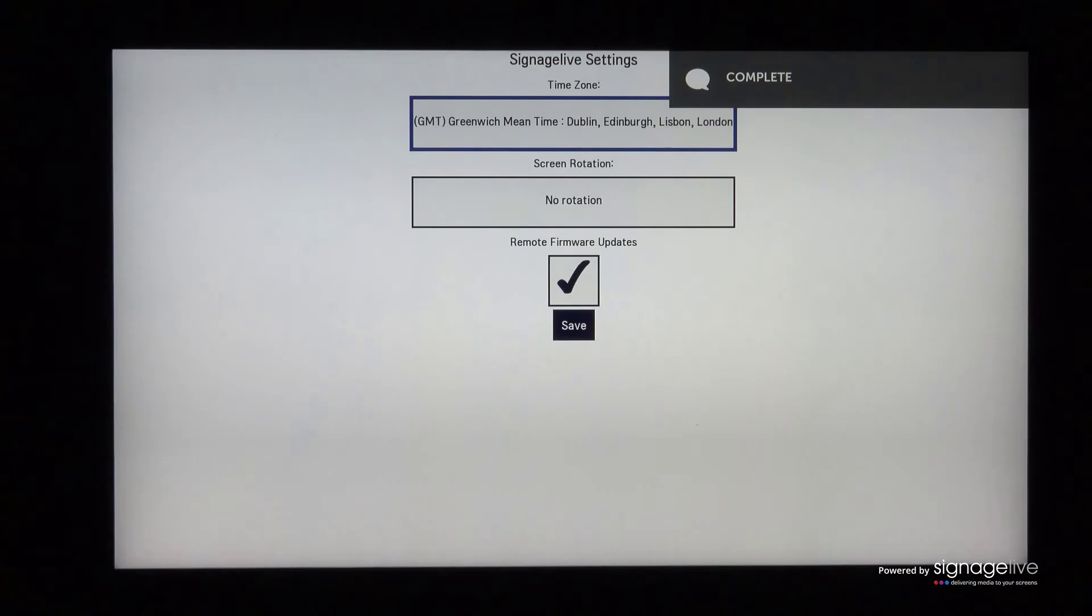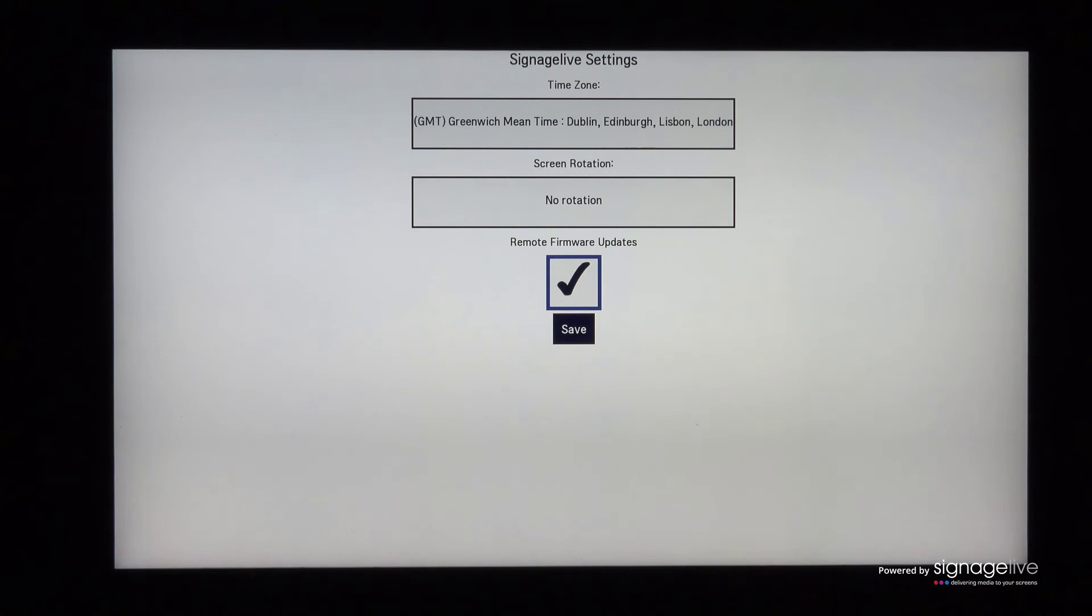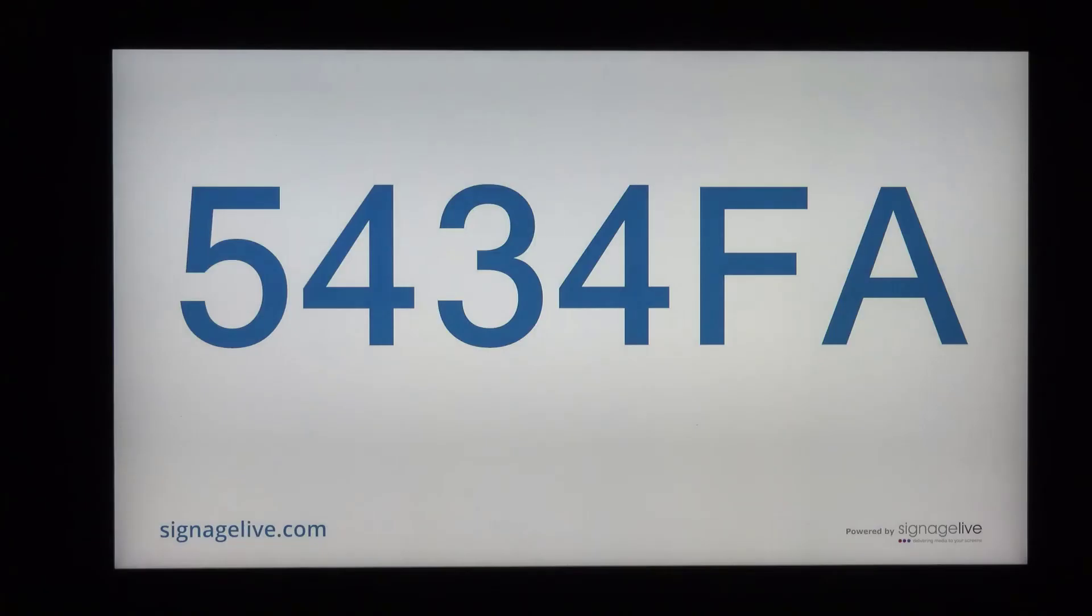You'll then be shown the Signage Live settings menu, where you can choose the application time zone, screen rotation, and the ability to enable or disable remote firmware updates. Save your changes, and your Signage Live player will register, download its content, and shortly show you the 6 digit activation code required to activate your player.